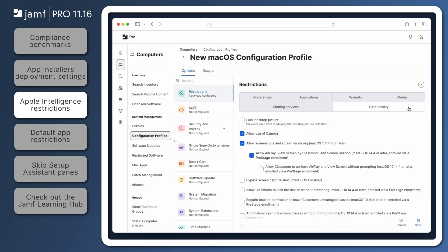Before Jamf Pro 11.16, Apple released macOS 15.4 and iOS 18.4, which allowed for new restrictions on computers and mobile devices. On the same day, Jamf Pro 11.15.2 was released to support them, including new restrictions of Apple Intelligence requests processed externally.